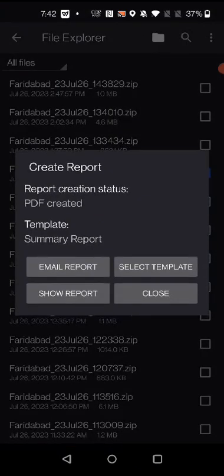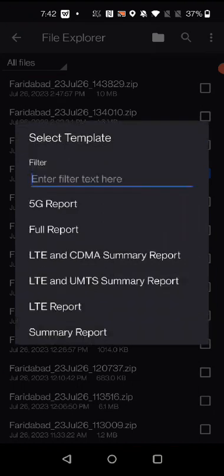Here you can see multiple options: email report, select template, and show report. Click on 'Select Template'. There are multiple templates available: 5G report, full report, LTE and CDMA report, LTE and UMTS report, LTE report, and report summary.